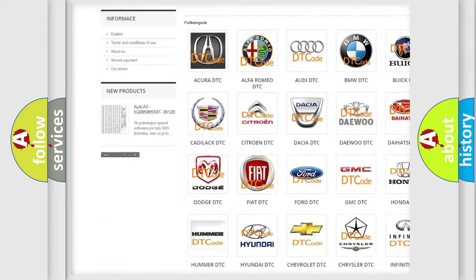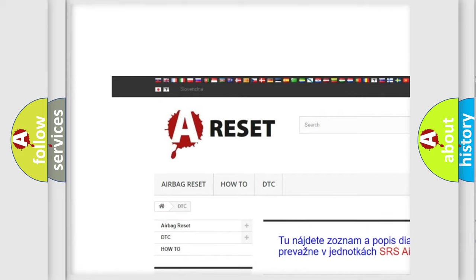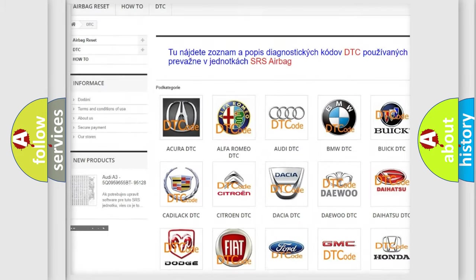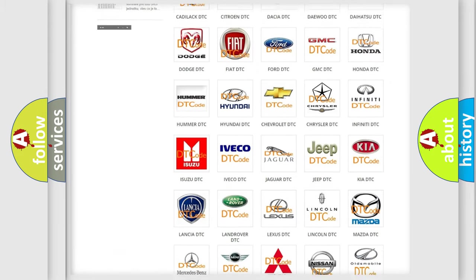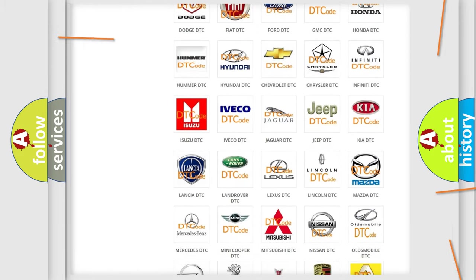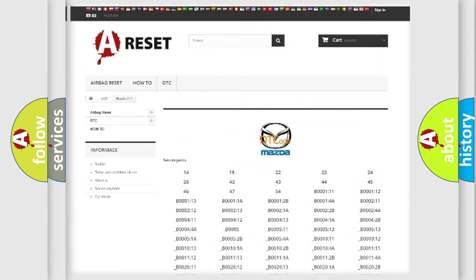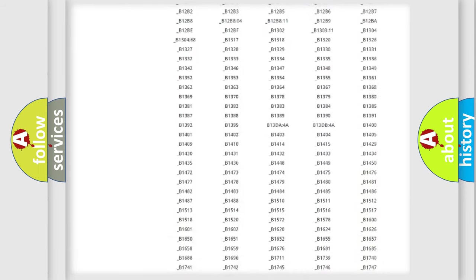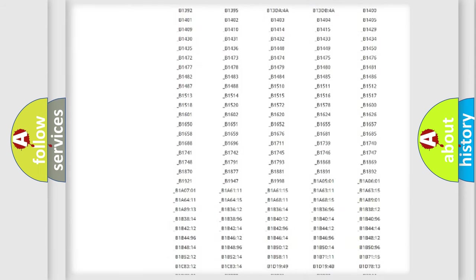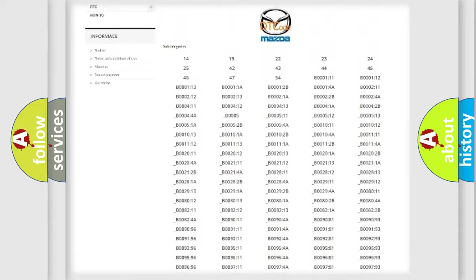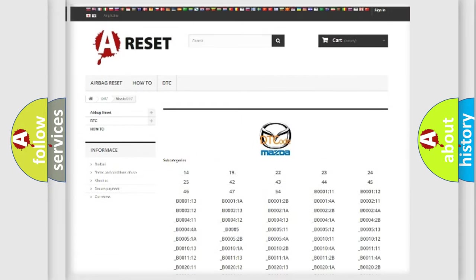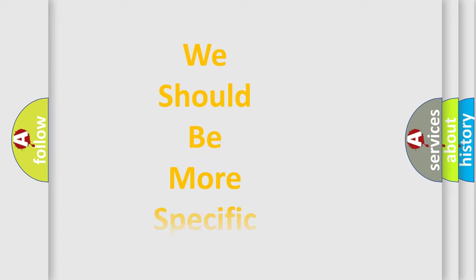Our website airbagreset.sk produces useful videos for you. You do not have to go through the OBD2 protocol anymore to know how to troubleshoot any car breakdown. You will find all the diagnostic codes that can be diagnosed in Mazda vehicles, and many other useful things.